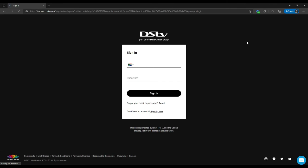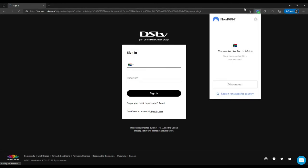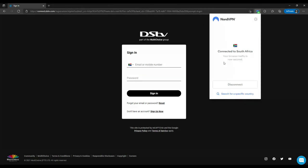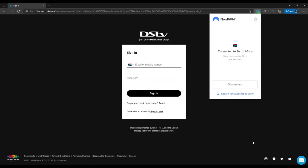So make sure to get the NordVPN browser extension or an app for your device, and make sure to use the link in the description of this video. I hope it helped, have a good one.